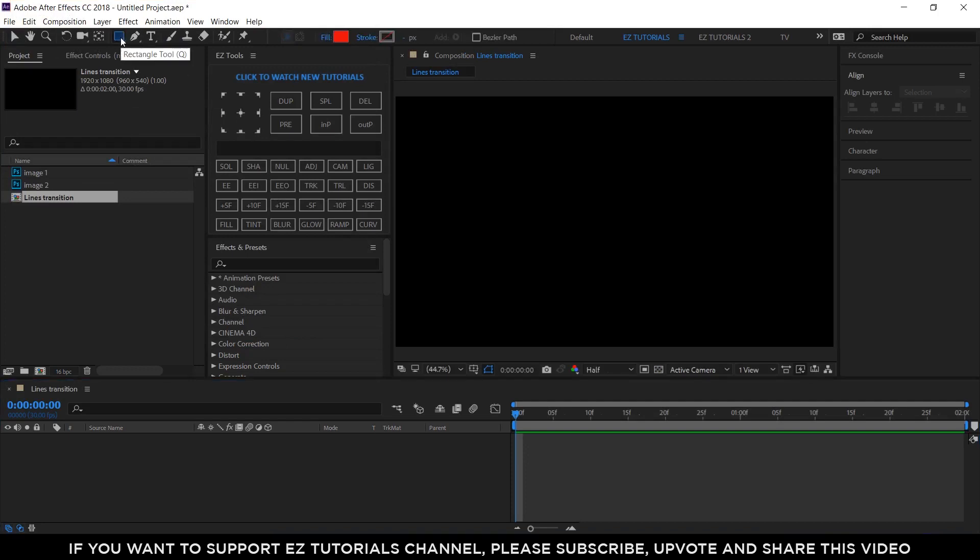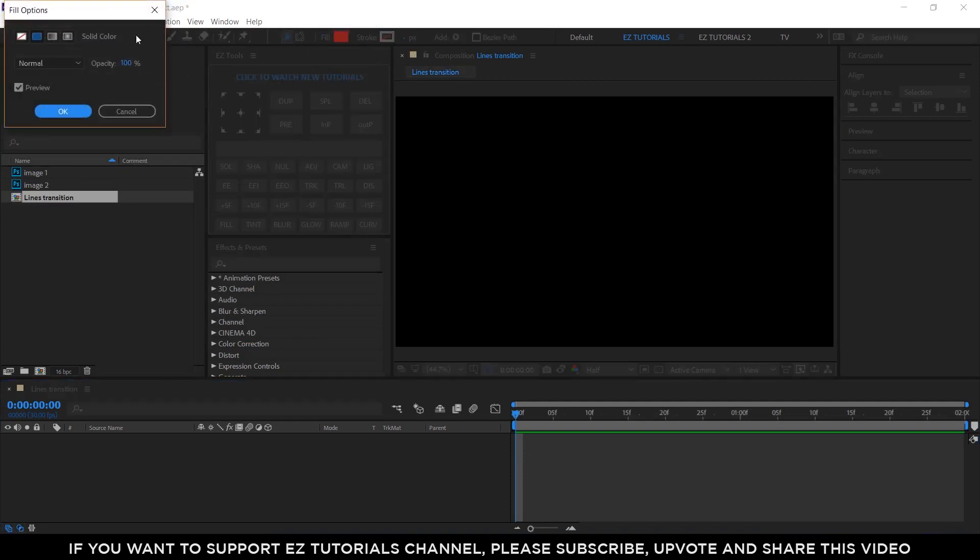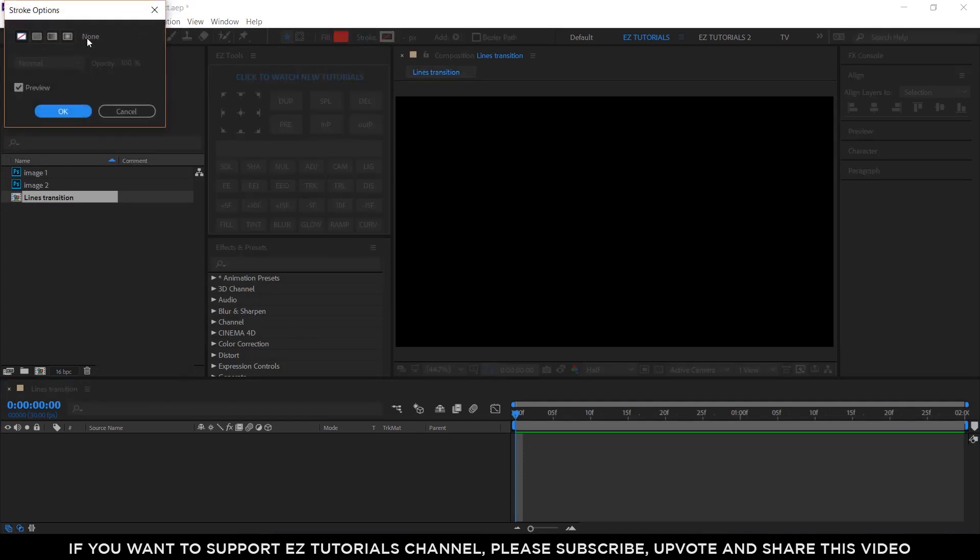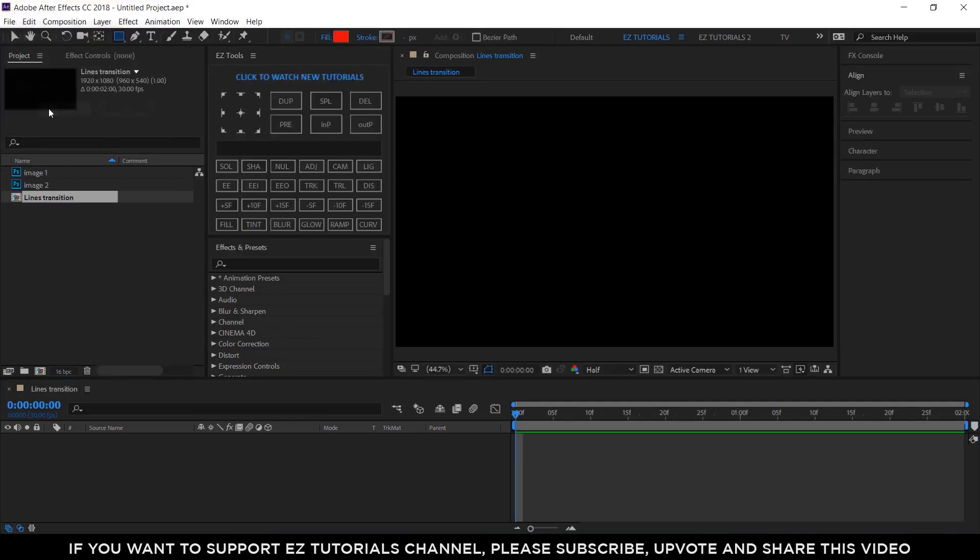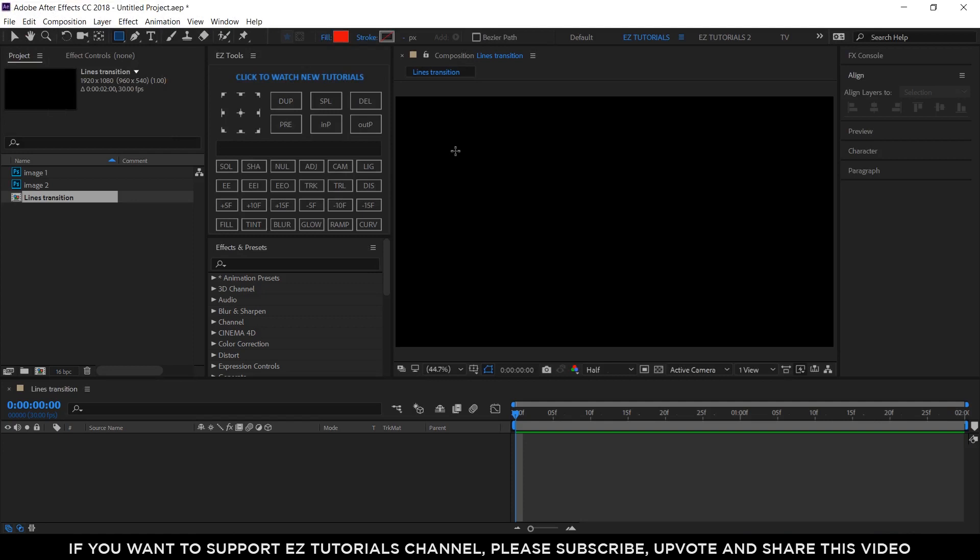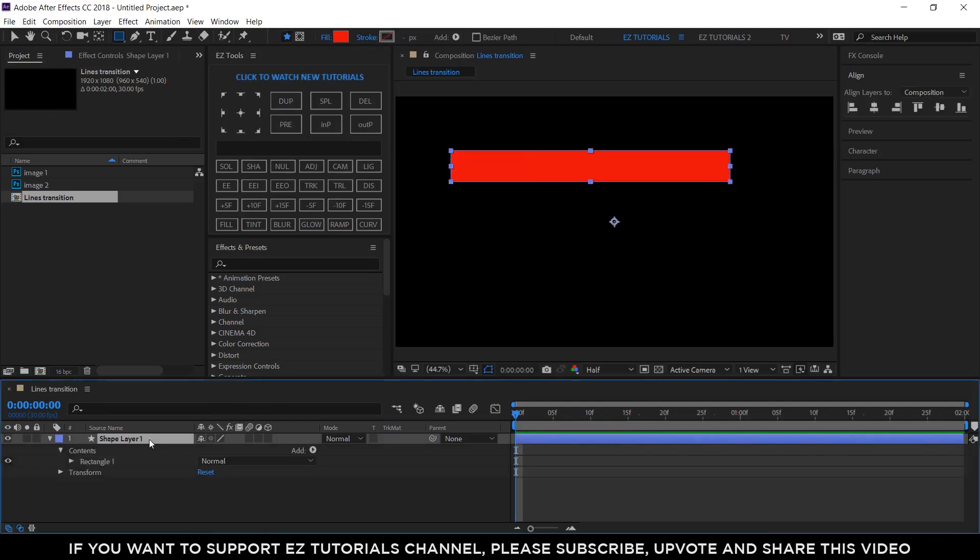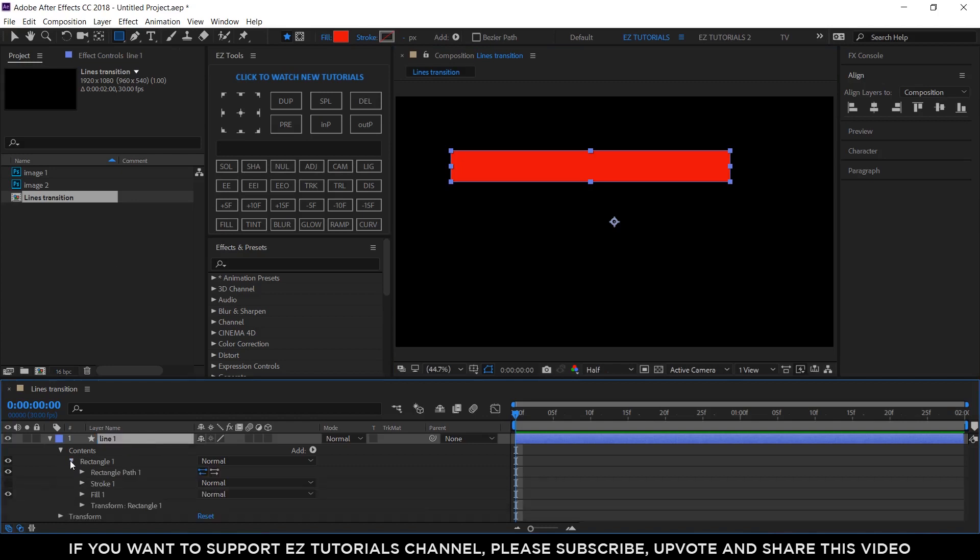Select the rectangle tool. Change the fill to solid color, the stroke to none, and draw a simple shape like this. Rename this shape layer Line 1. Click on Rectangle 1, Rectangle Path 1.